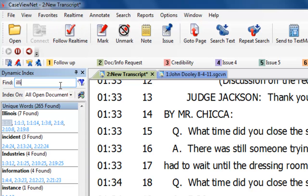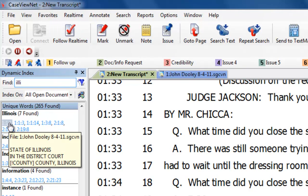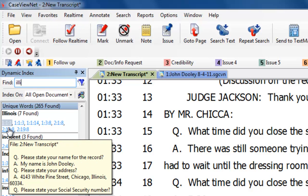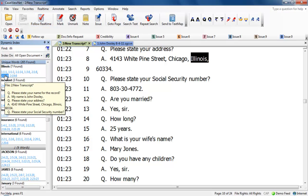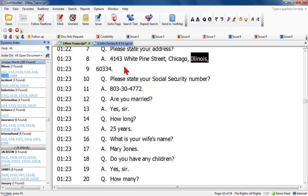If it cannot locate a word, it scrolls to the closest word alphabetically. Hover your mouse pointer over any line reference number for a word to see a short excerpt of the transcript when that word was used. If that occurrence is not the one you want to see, mouse over a different line reference number to see that excerpt of the transcript. When you find the occurrence that you want, simply click on that line reference number to jump to the line of the transcript where that occurrence of the word was used.